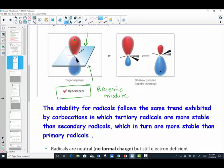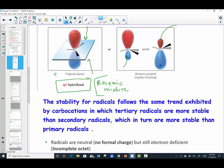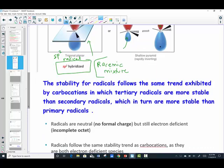If it were indeed sp3, you would think it could only give 100% inversion or 100% retention. But the opposite is observed. Based on observation, the radical's configuration behaves like sp2, the same as the carbocation. So everything we studied about carbocation stability follows the same rules for radicals.